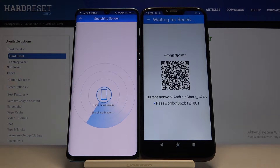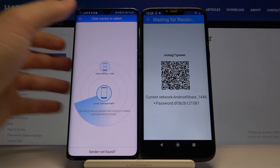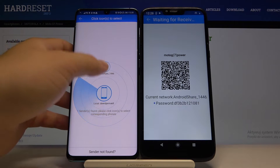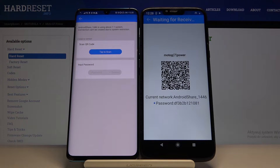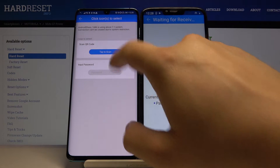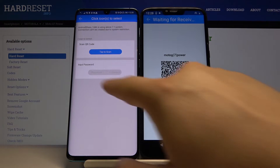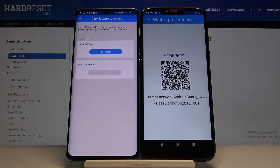Click Search again. Click on this icon and we have two ways to connect: we can scan the QR code, or we can input the password manually. So we have to pick one way.